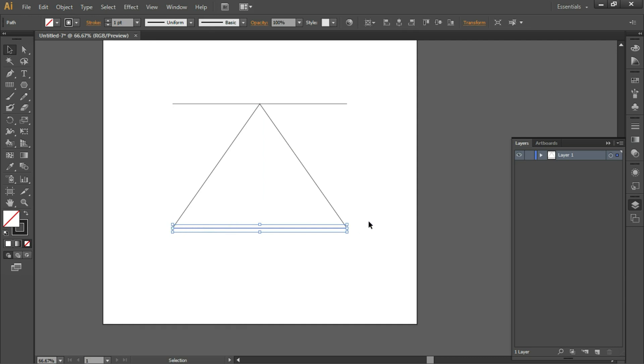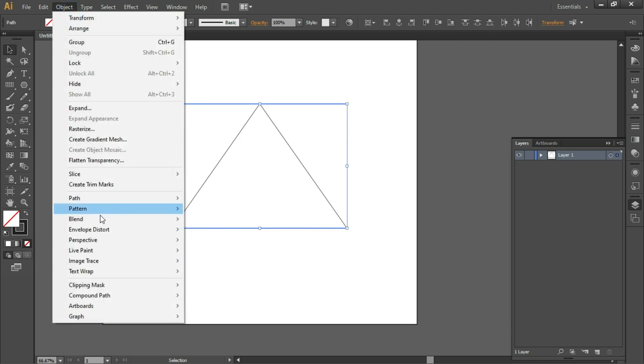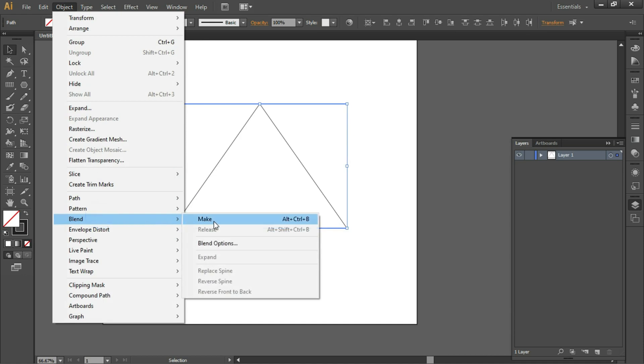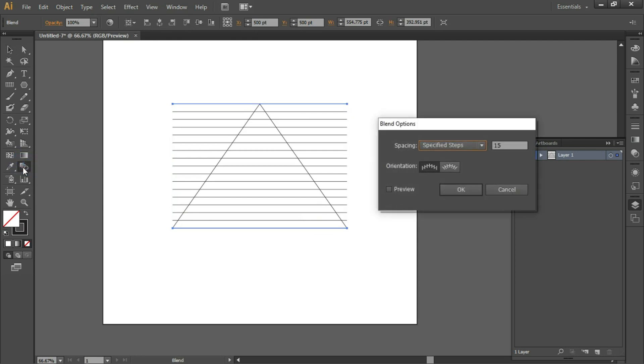Select both lines by holding down the Shift key. Go to Object > Blend > Make (shortcut is Alt+Ctrl+B). Double-click on Blend Options and make sure 15 steps are selected. You can turn on the preview to see the output, then click OK.